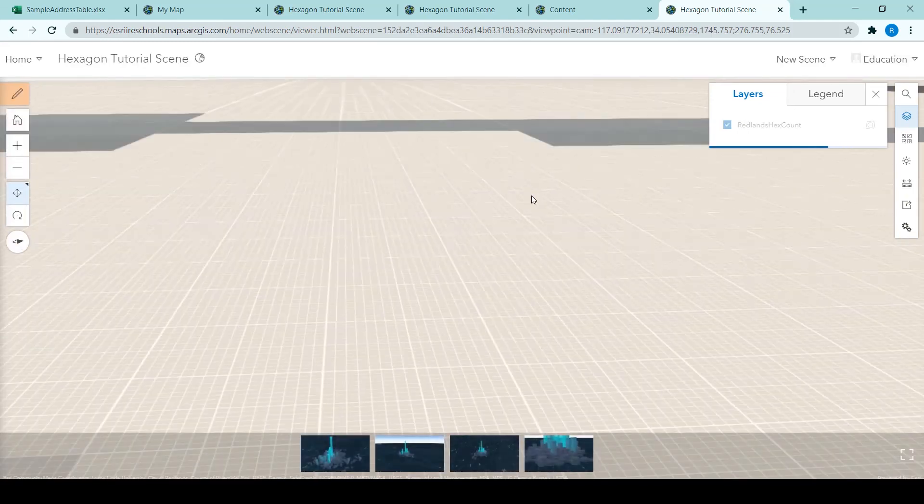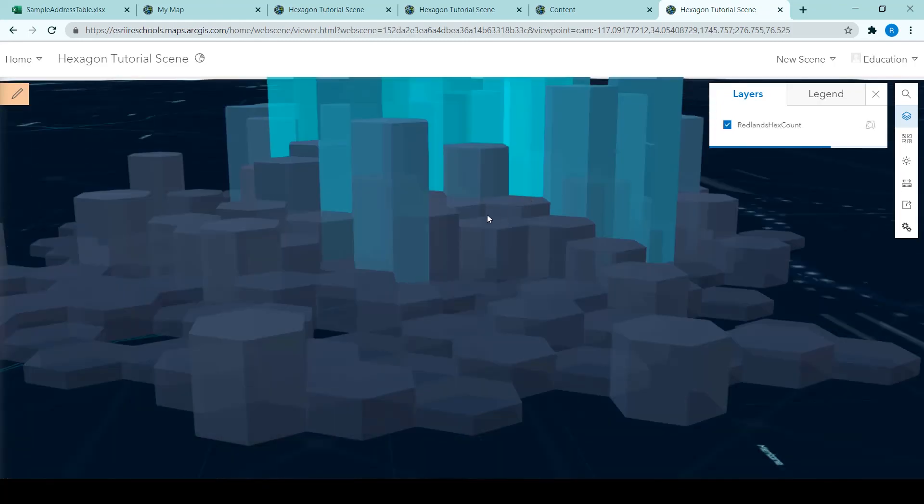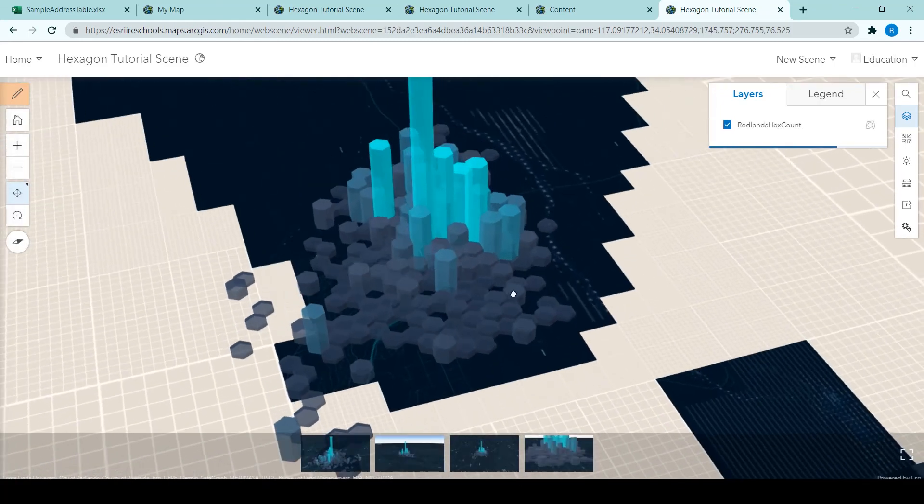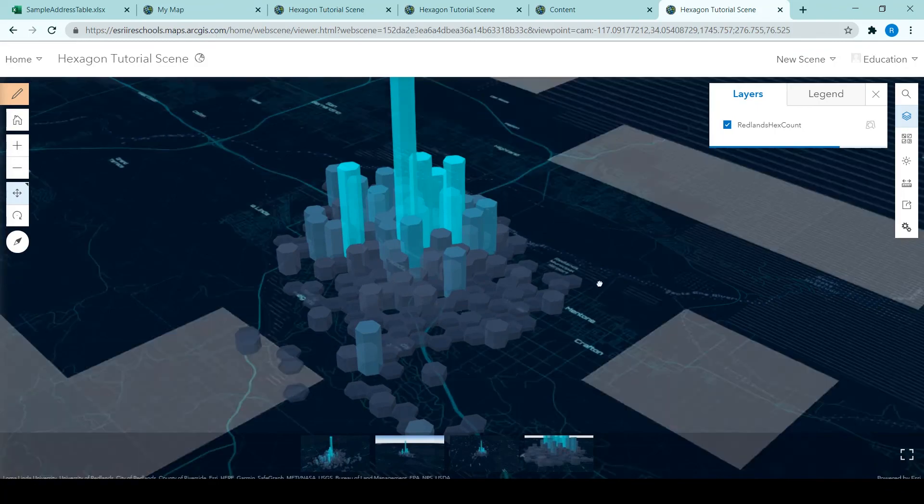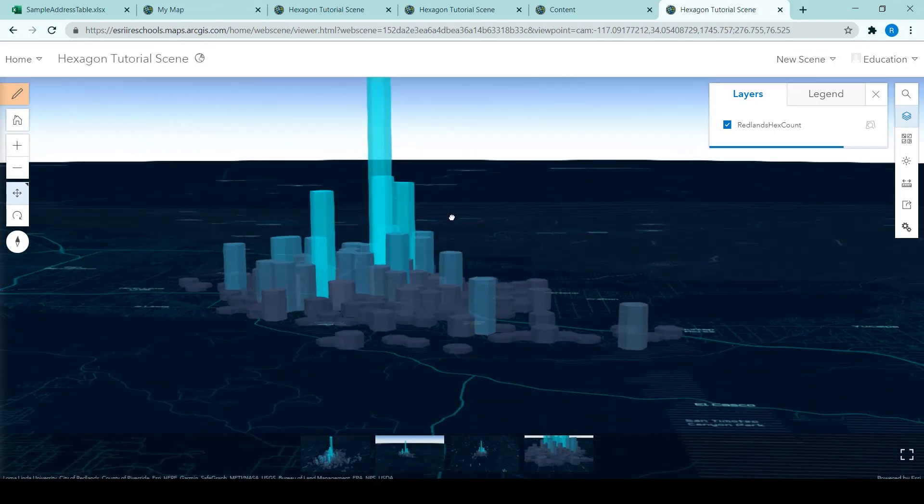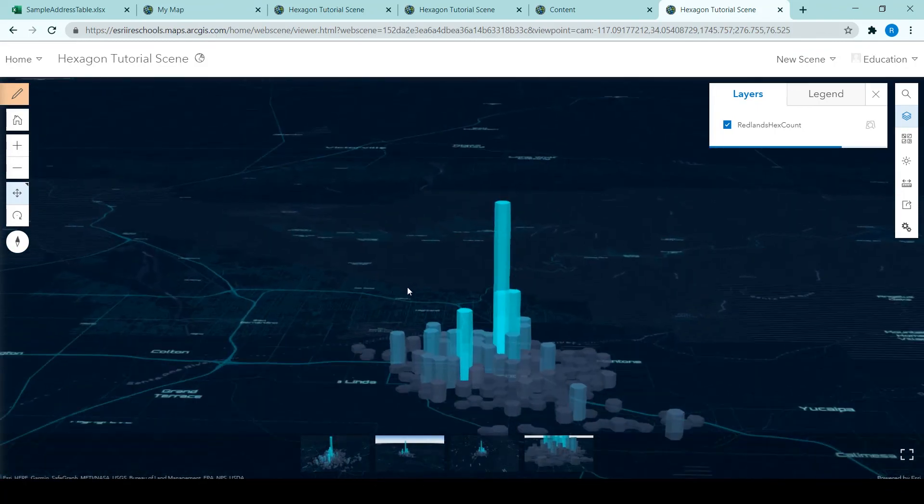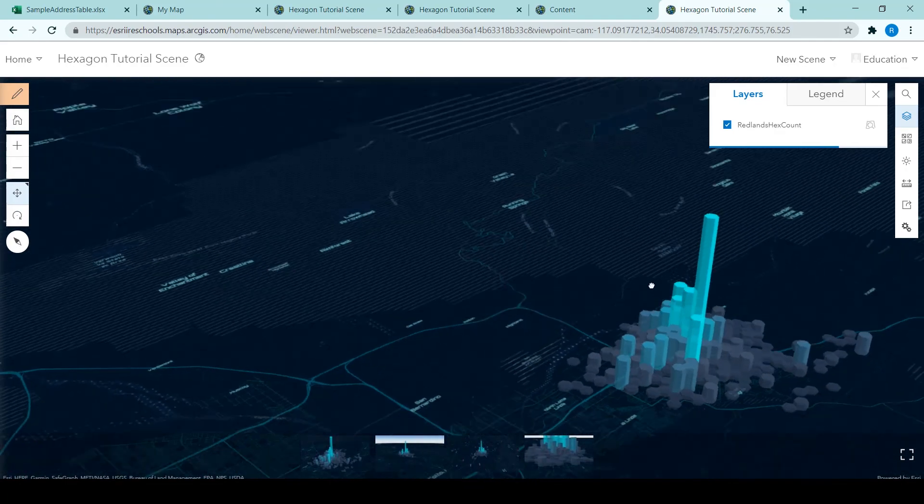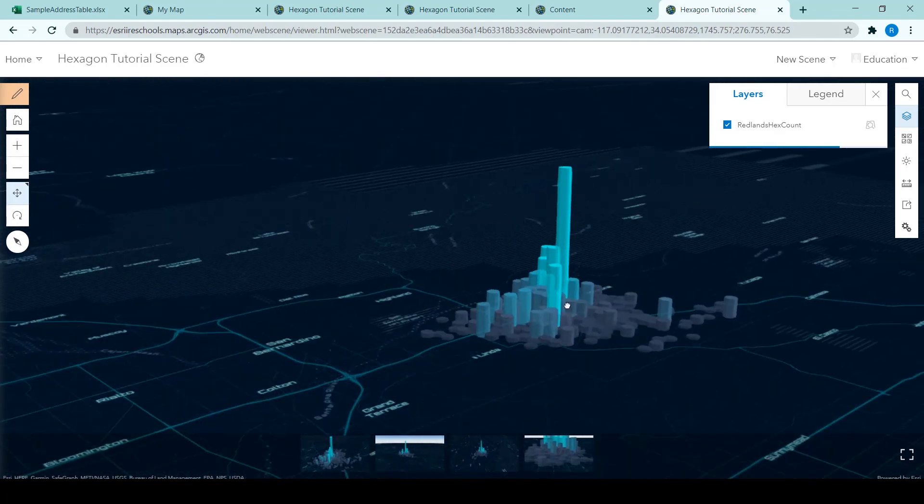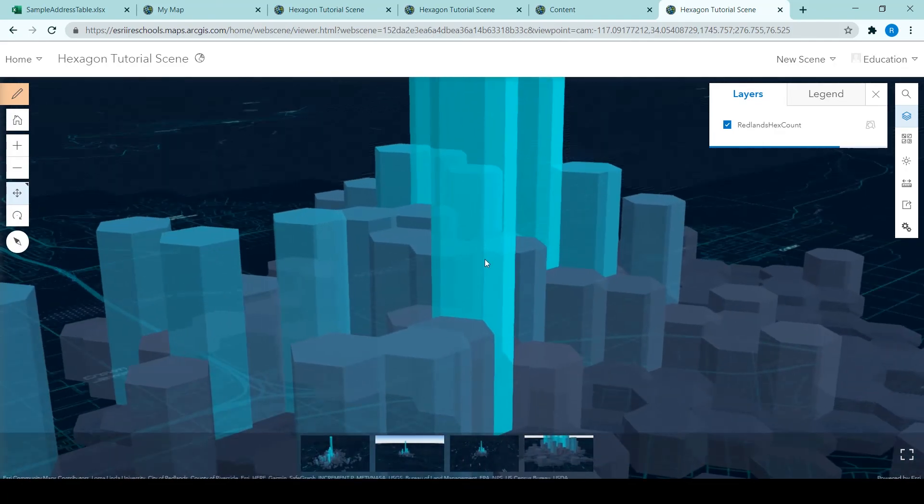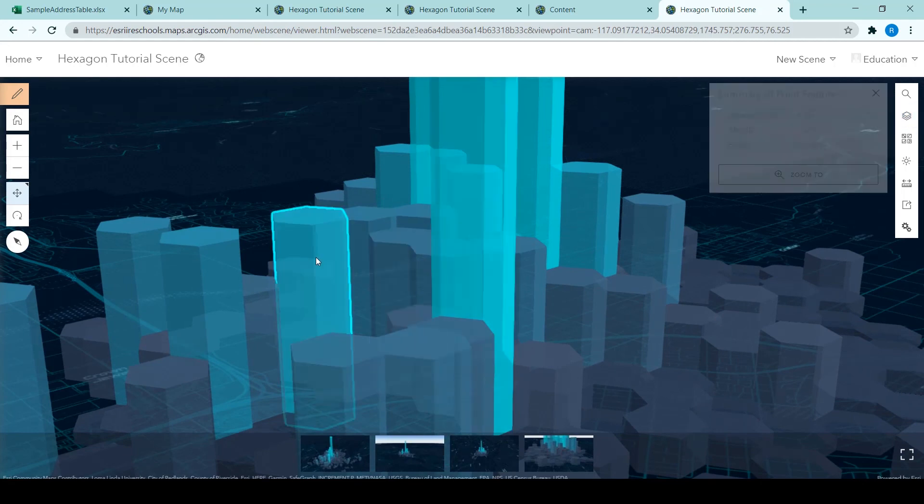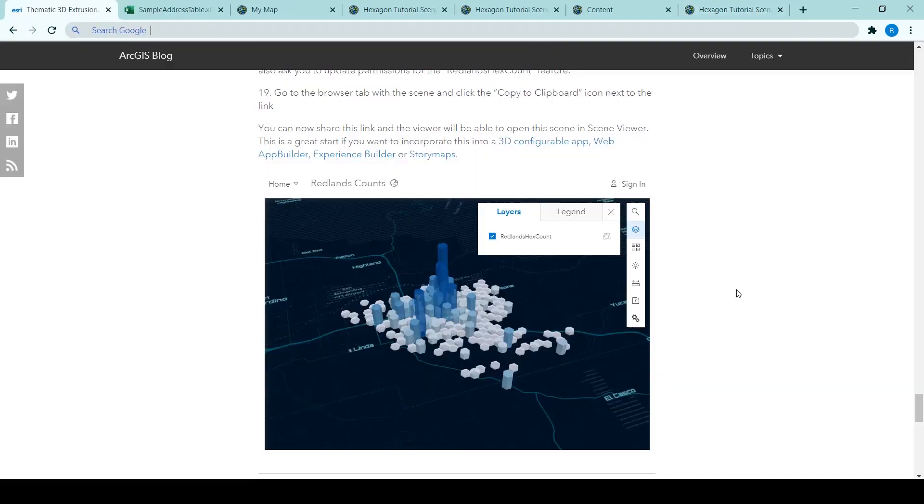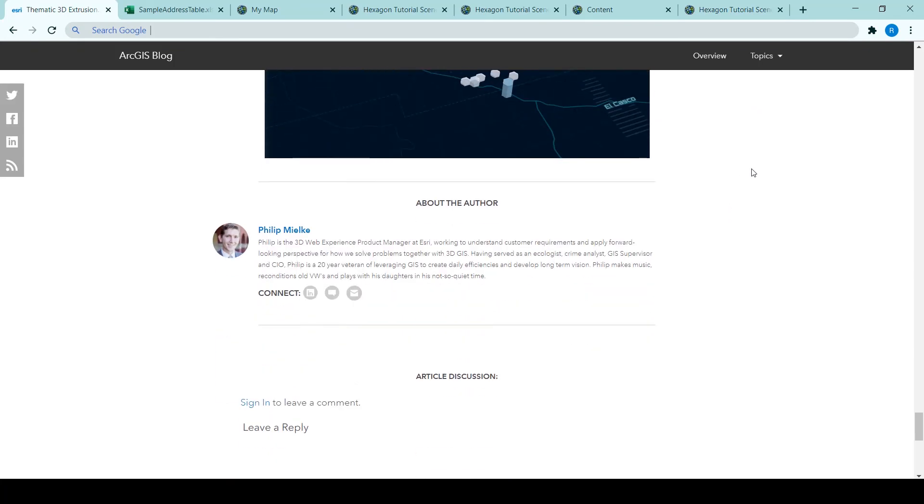So extruding data like this is a really clever and interesting way to quickly see where is the most of something. So yes, you can look at buildings or parts of the landscape in 3D, but it's a really interesting way to visualize features that have a value. So it's easy to see that the taller the column, the more points there are in each of those hexagons.